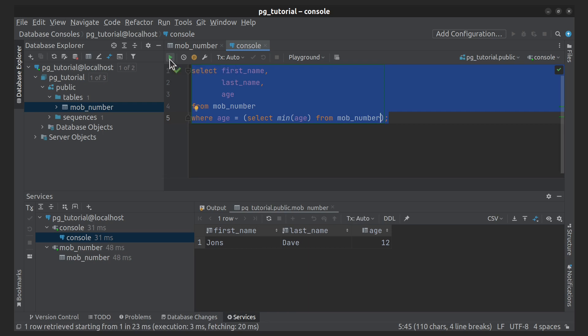Aggregate functions are also very useful in combination with GROUP BY clauses. For example, we can get the maximum age for each last name.